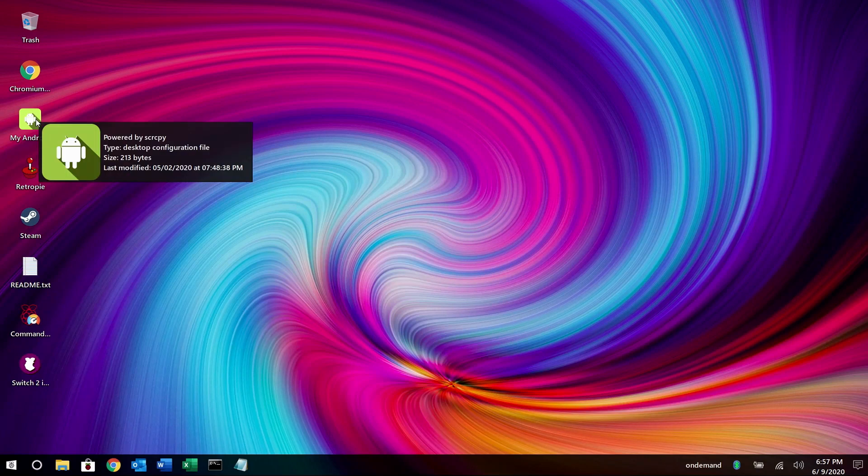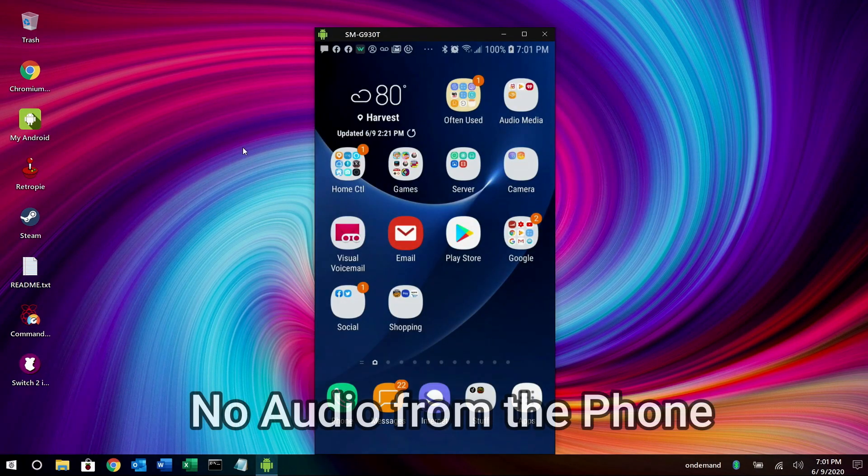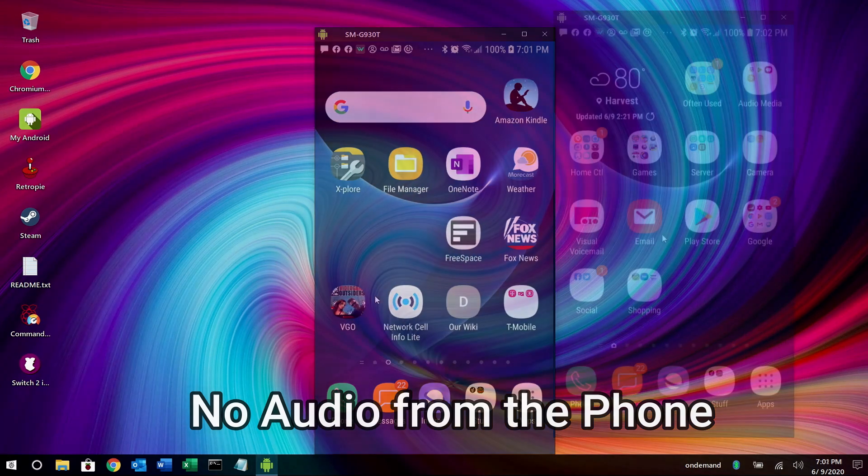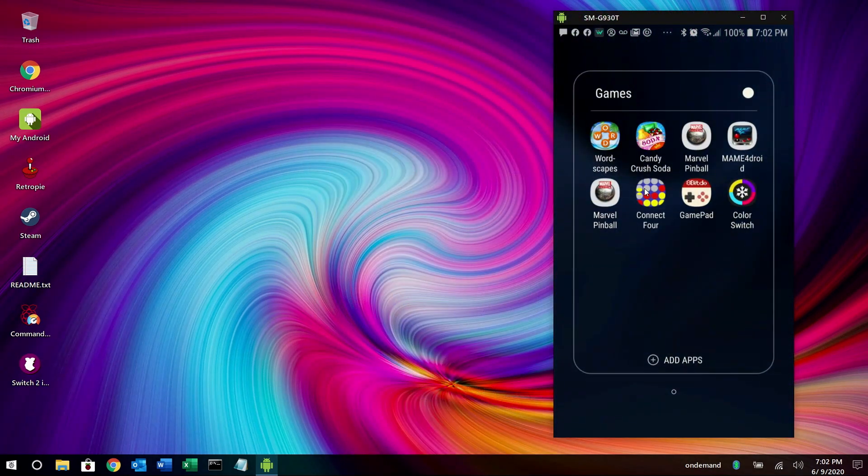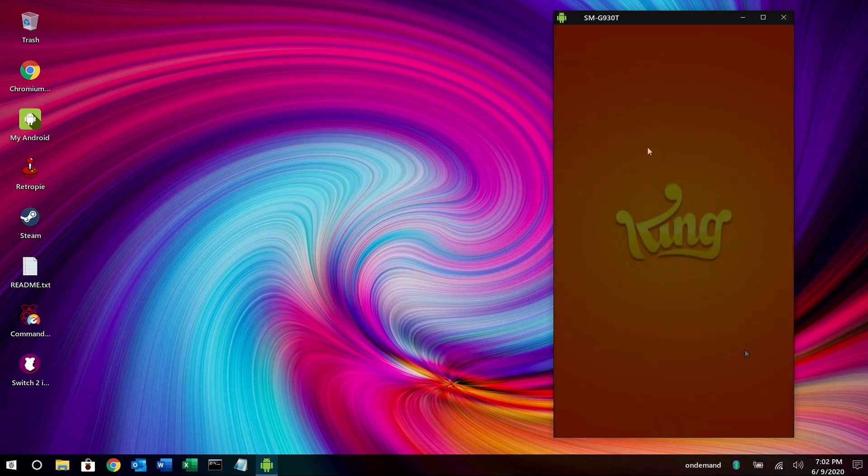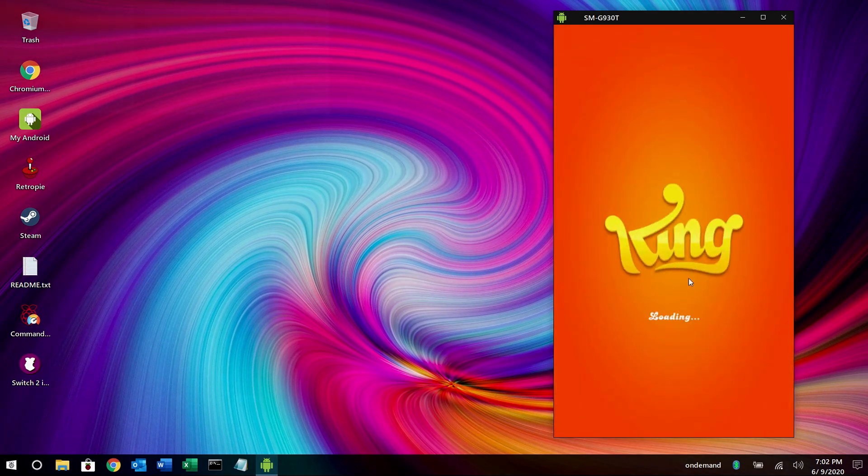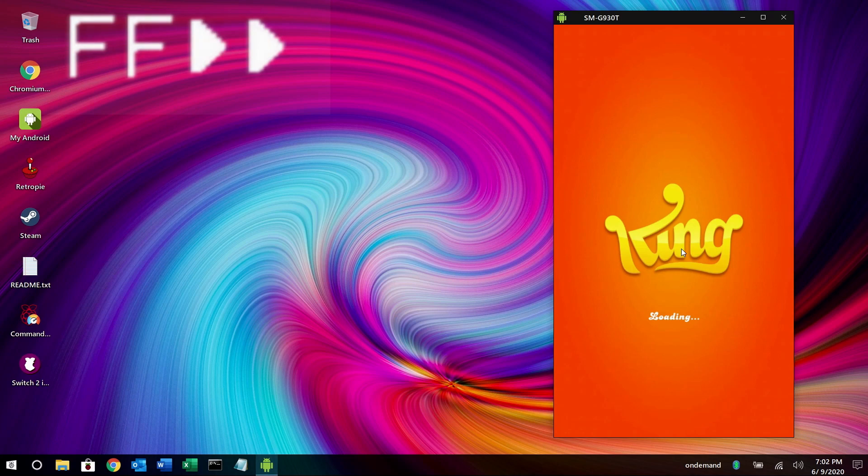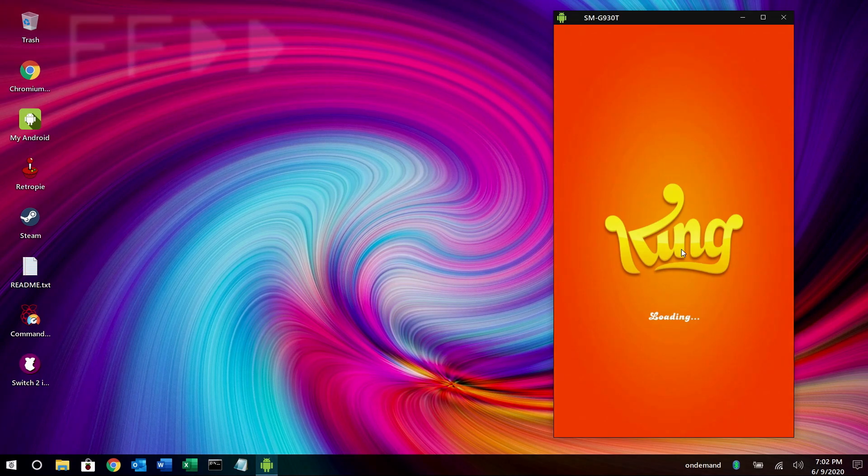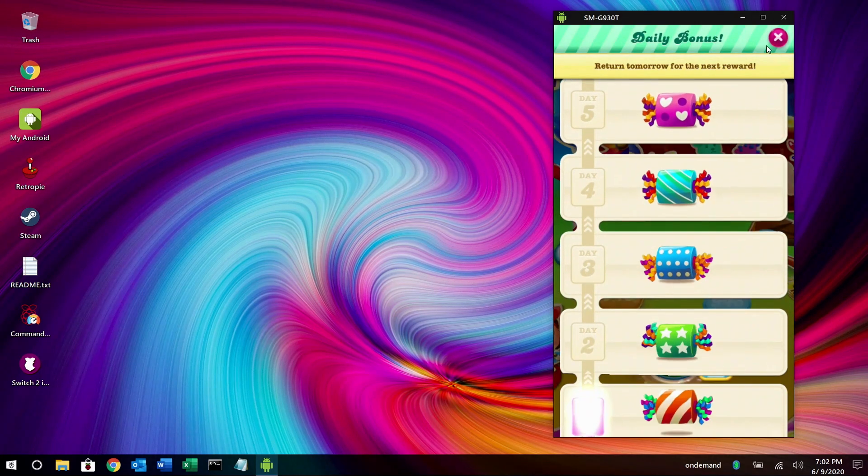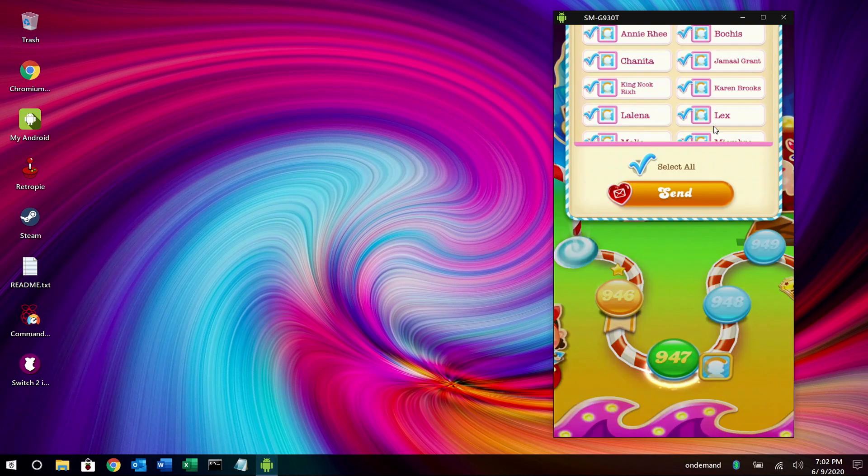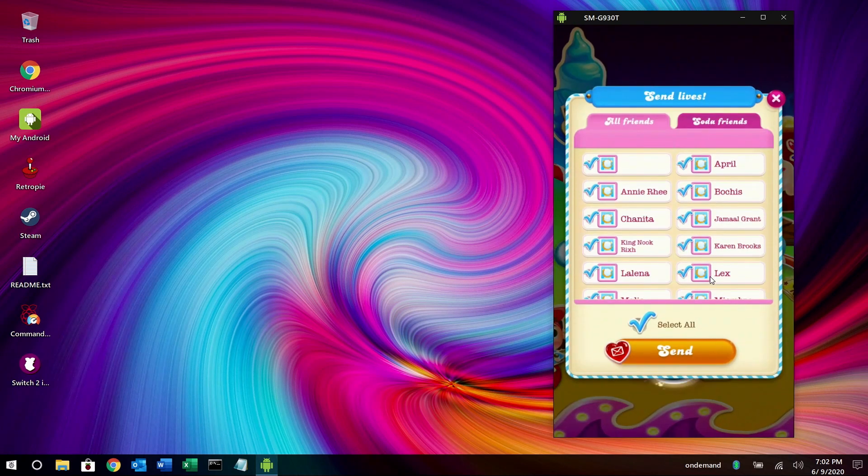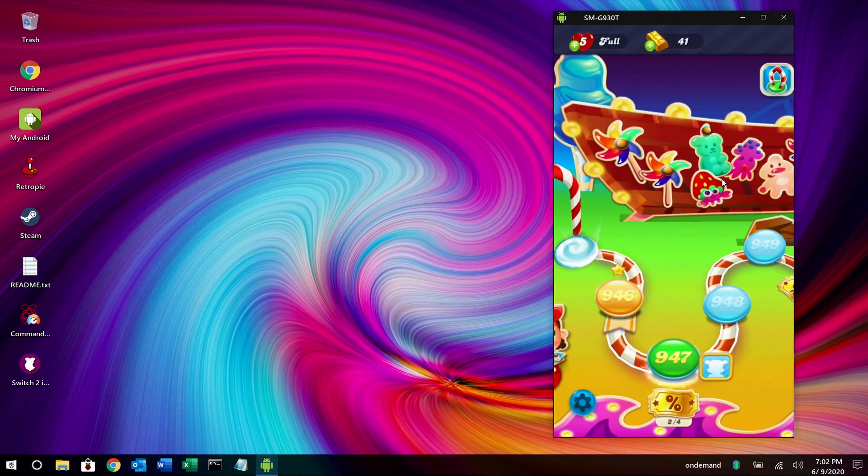Let's try the My Android. This application will allow you to connect your phone, your Android phone directly to your Raspberry Pi and basically you can control whatever's on the phone using your Raspberry Pi. Now you can't hear any audio through here. That's one minor limitation to this particular app. But hey, it's pretty cool that you can actually control your phone through your Pi.